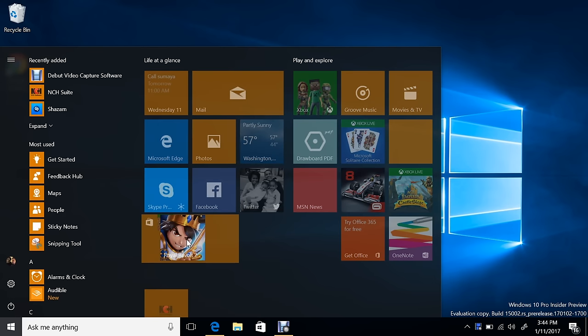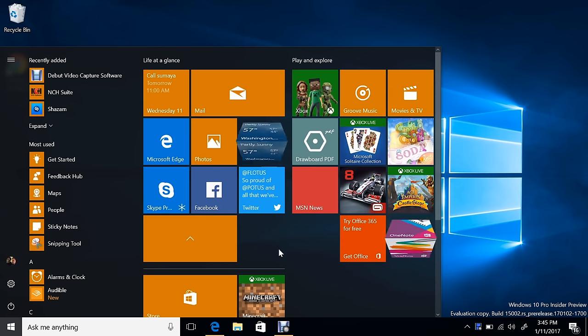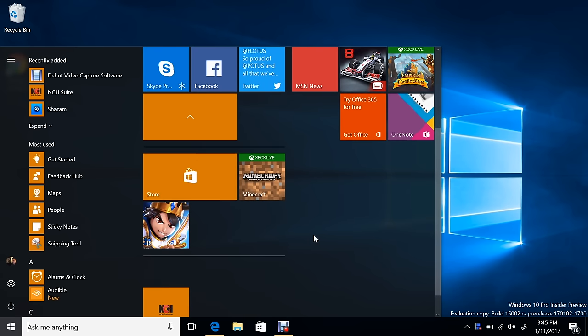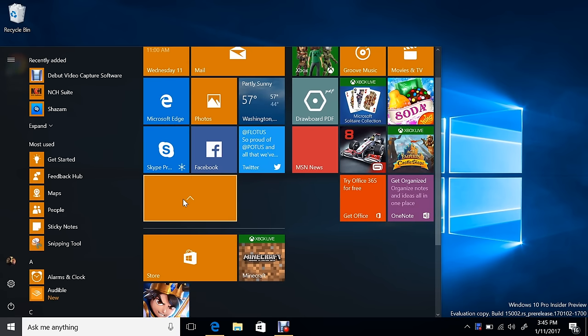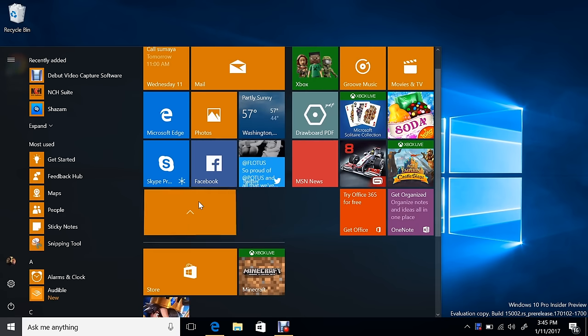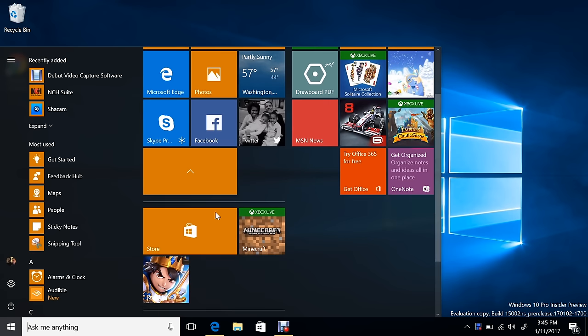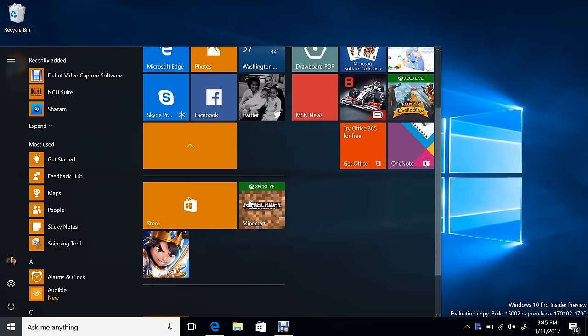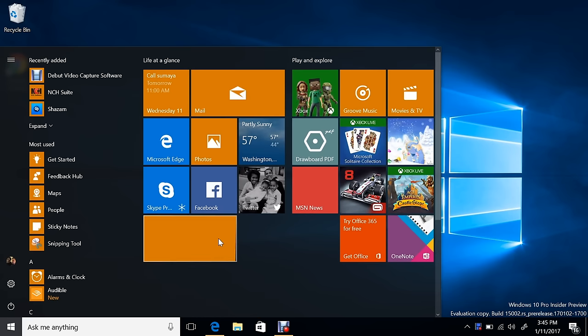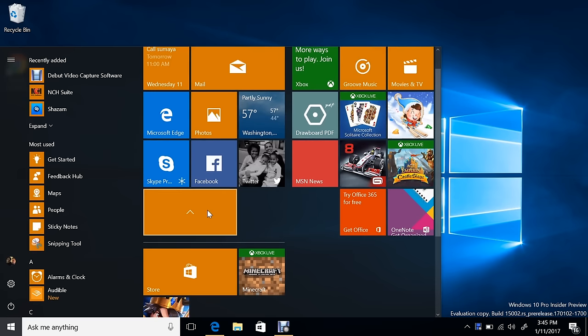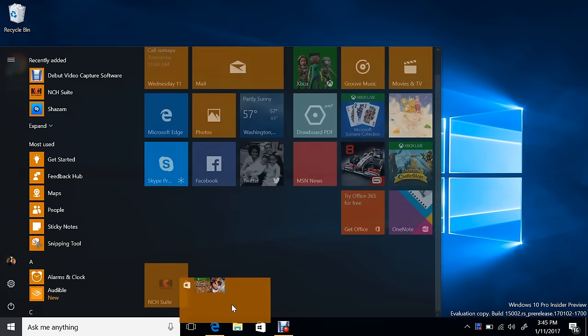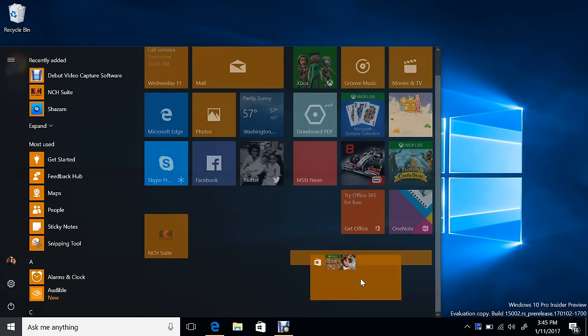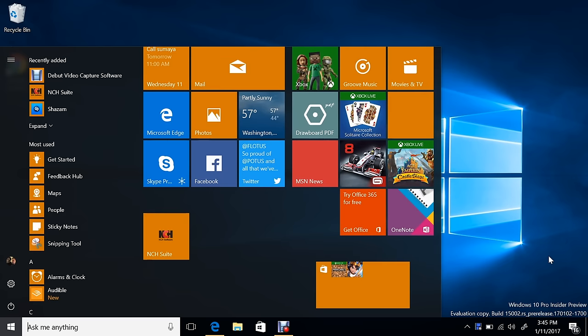Lumia Denim was the one that added this to Windows Phone. So now you got your folders here. Looks like you can't name them right now, but that's got to be something that's coming. Doesn't seem like an odd thing to leave out unless you're just naming the groups and that's why.